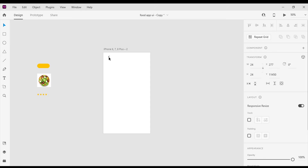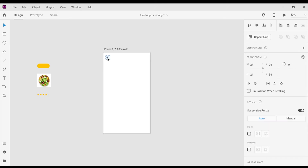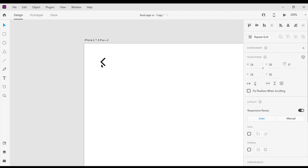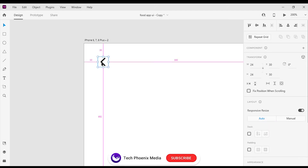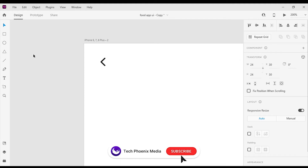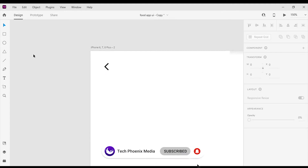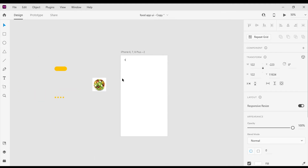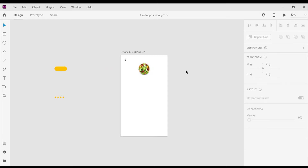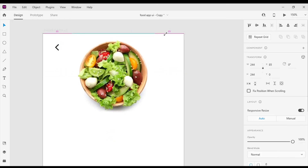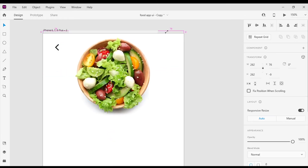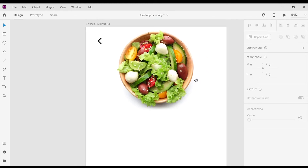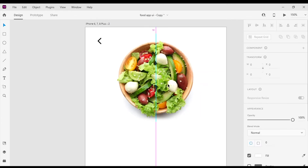Then I'm gonna place the left arrow to the top left corner of the artboard. After that I'm gonna place the product image to the top of the artboard, then I will increase the height and width of the product image to 268 pixels.